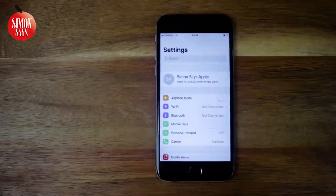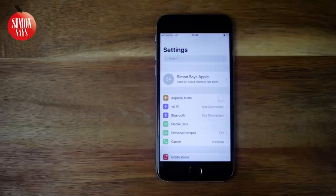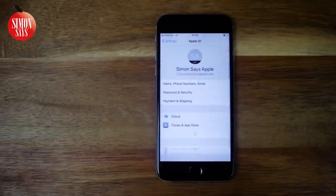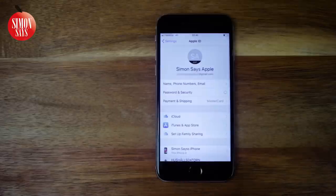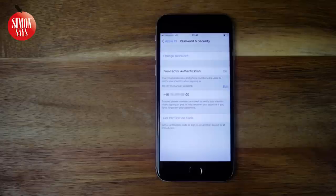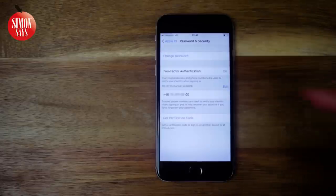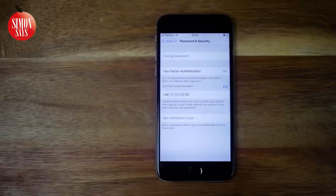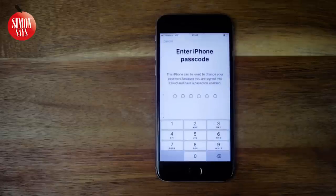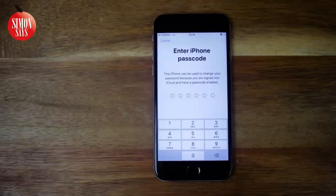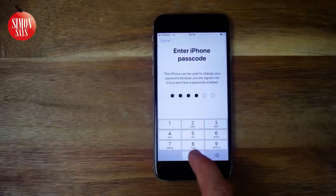Open up Settings and tap your name at the top if you see it. If you see 'Sign in to your iPhone,' you are not signed in on iCloud and you can't use this method. Tap Password and Security. If you could not enter Password and Security, you are not signed in correctly or you are not using two-factor authentication. Tap 'Change Password' at the top, then enter the passcode — the six-digit code you use when unlocking the device.